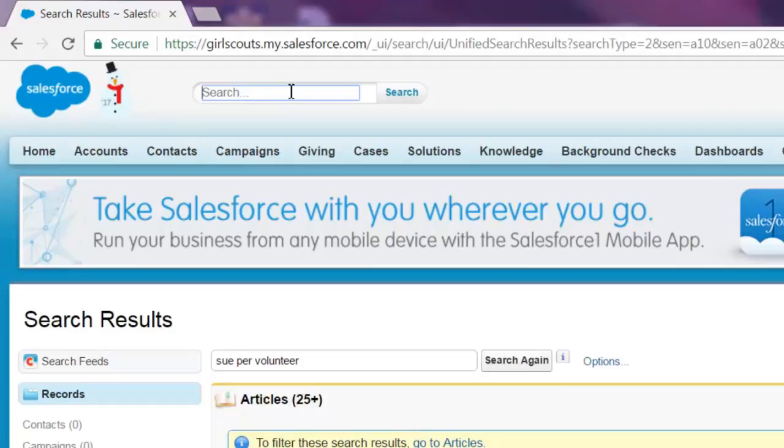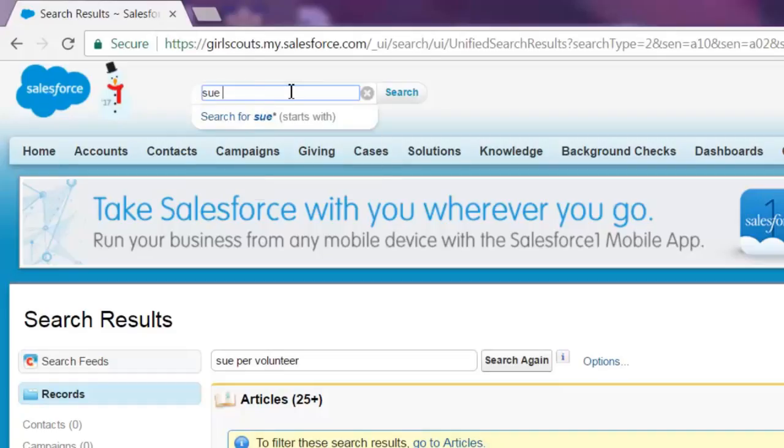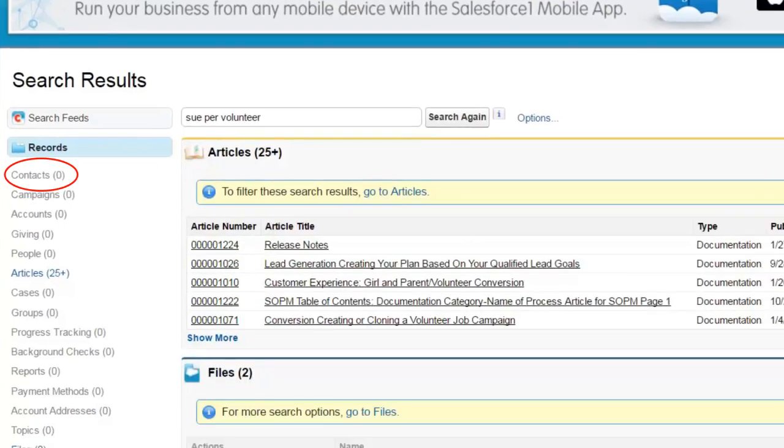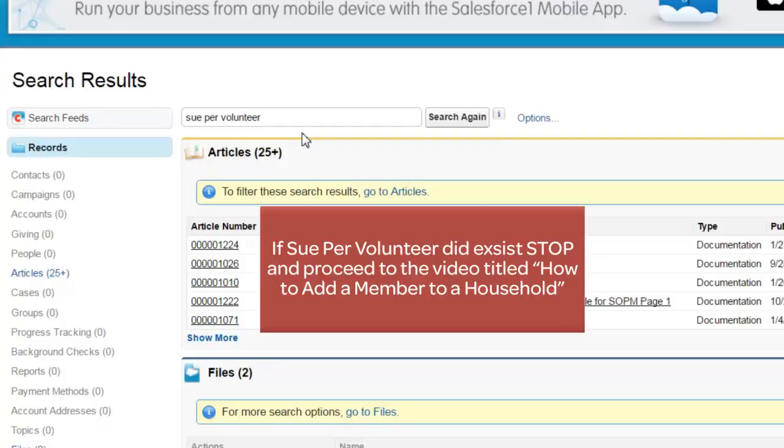She may have an older Girl Scout and we don't want to have a duplicate record. So go to the search button up at the top and type in the parent's name. As you can see, there is no parent named Sue per volunteer. So you can go ahead and add this girl to the system.